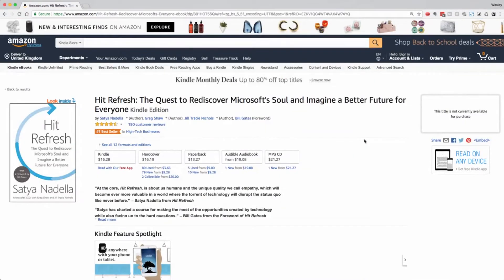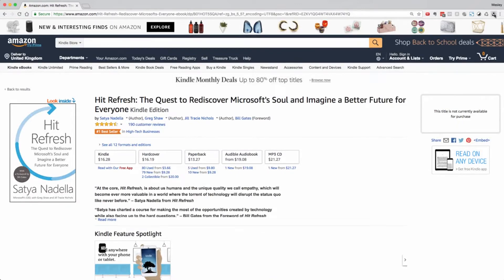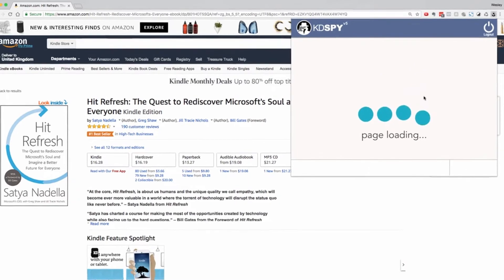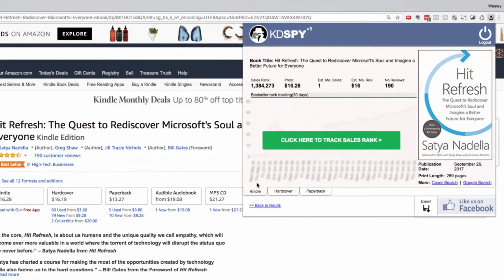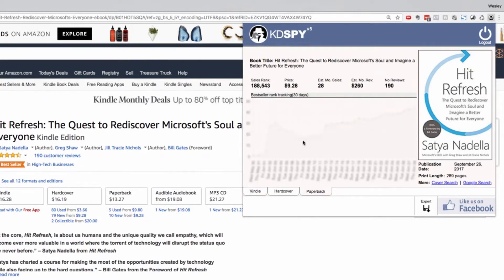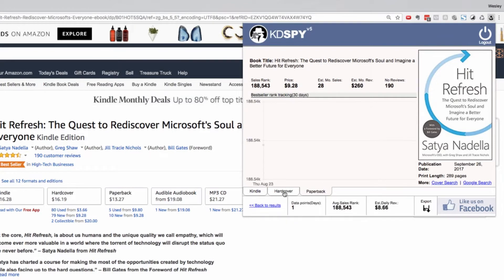Another unique feature of version 5 is the ability to track the performance of a book and its multiple versions at the same time. A single click on this book and hit refresh — you can see tabs at the bottom for the Kindle, hardcover, and paperback versions with all their unique stats. A single click on the green button will track the performance of this book and its multiple versions over the next 30 days.